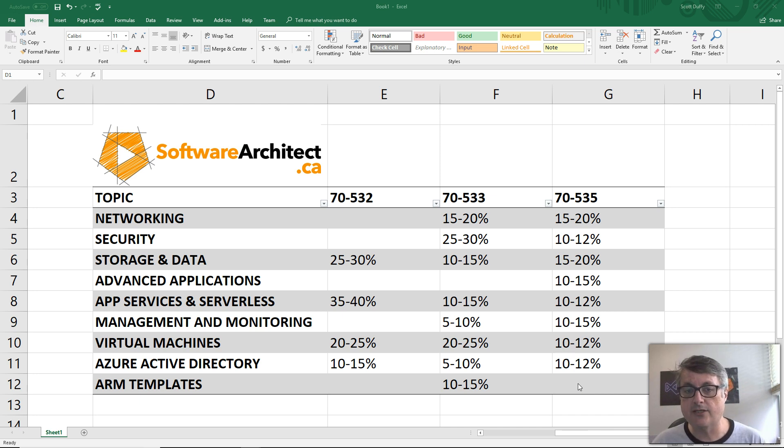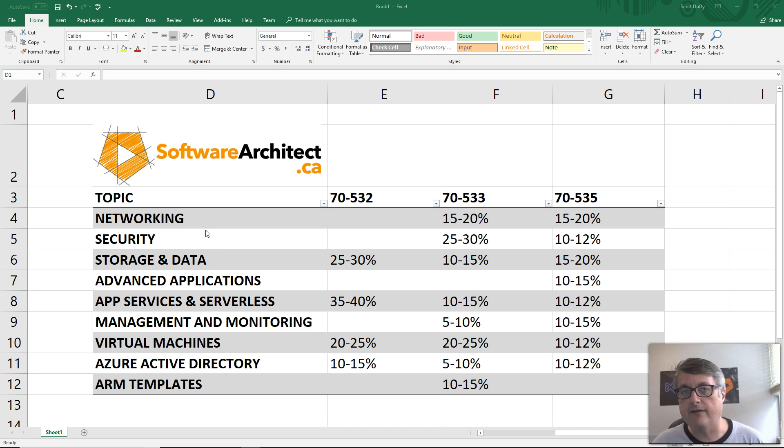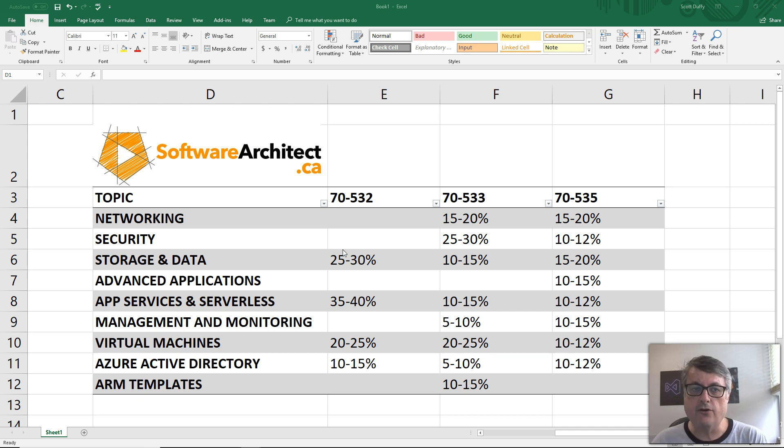Really Microsoft's going to ask you out of 40 questions, three or four questions on each of these. And so, it requires very broad knowledge of the Azure environment, but not necessarily extremely deep knowledge.